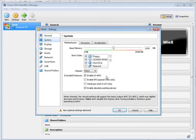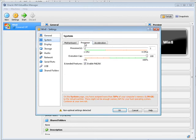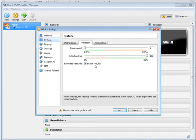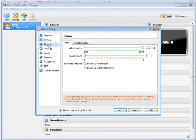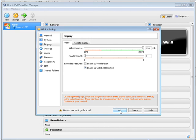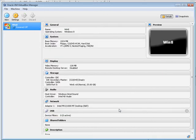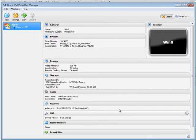Now we need to go to display and enable 2D video acceleration. Okay, click OK and now our virtual machine is ready to go.